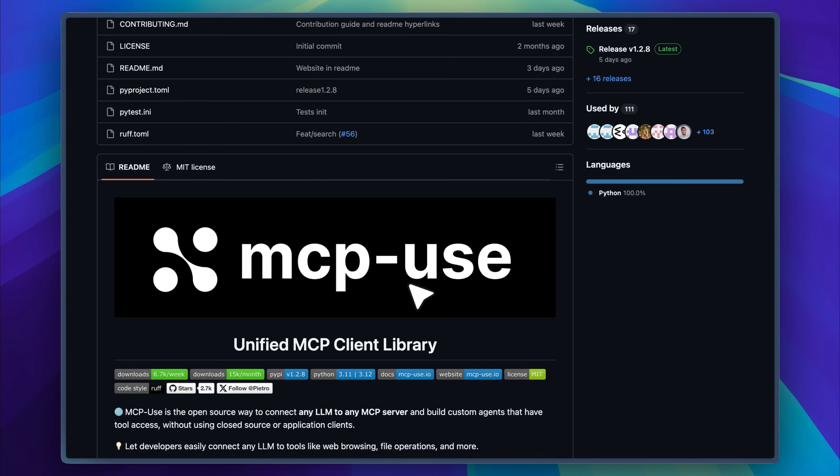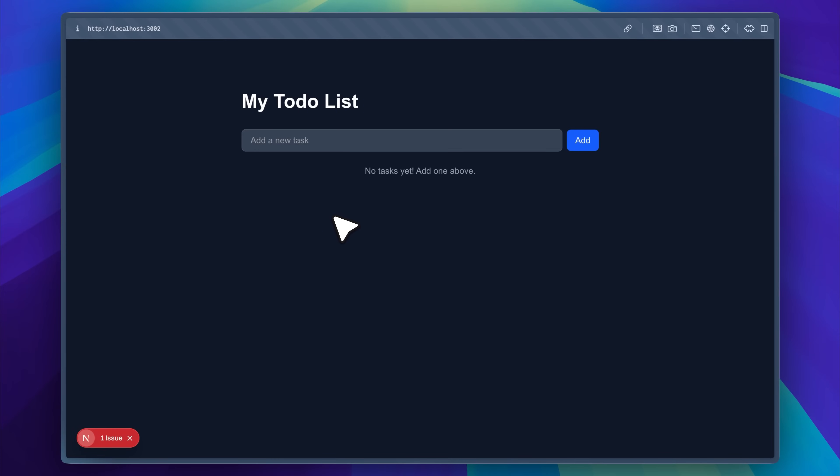Using this with the Cursor agent or even the Windsurf agent isn't always practical, but the real value shows up when you want to build full AI agentic applications. For example, imagine having your to-do list app controlled entirely by an AI agent. Just ignore the small front-end issue below. It's a minor bug. If you want an AI agent to control your app, you just talk to it and it does everything for you.